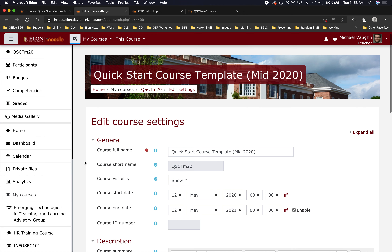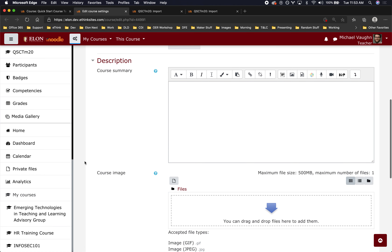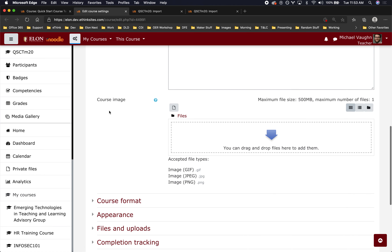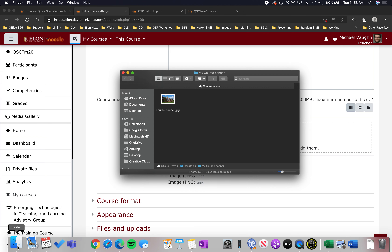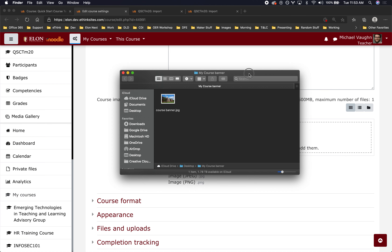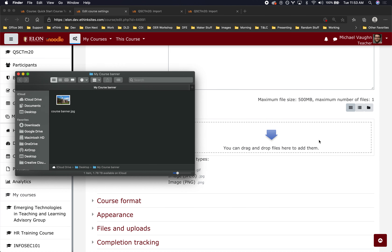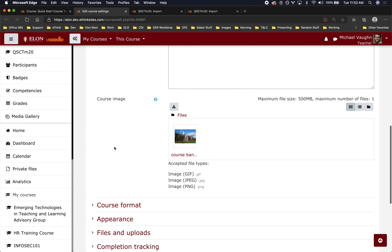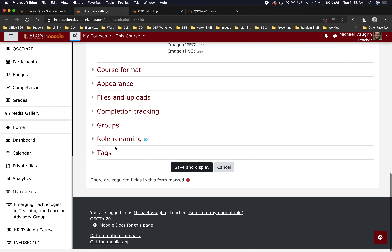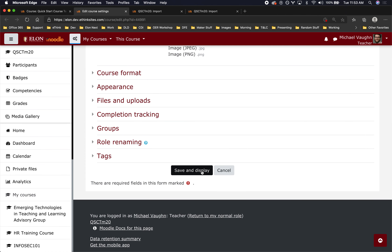On the edit course settings page, scroll down until you see course image, then drag and drop a file in, or click anywhere in this box to select an image. When you're done, scroll down and click save and display.